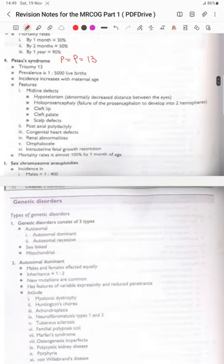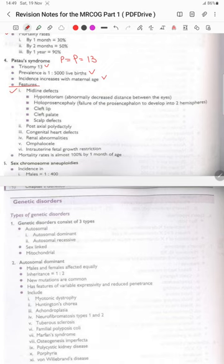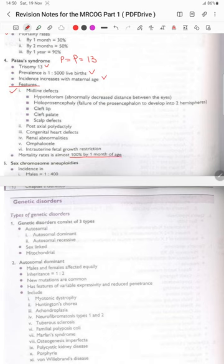Patau syndrome (trisomy 13) has a prevalence of 1 in 5000 live births, increasing with maternal age. Features include midline defects: hypotelorism, holoprosencephaly (failure of the prosencephalon to develop into hemispheres), cleft lip and palate, scalp defects, post-axial polydactyly, congenital heart defects, renal abnormalities, omphalocele, and intrauterine fetal growth restriction. Mortality is almost 100% by one month of age.